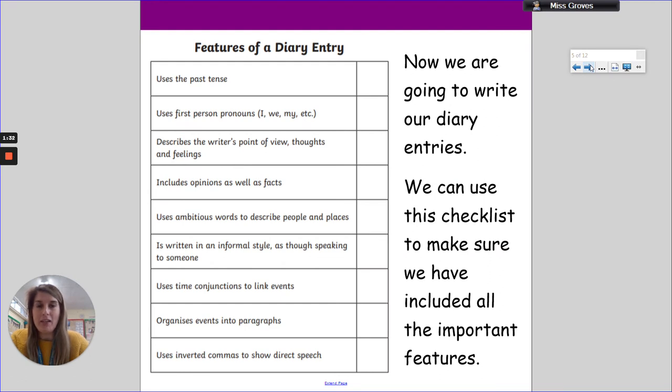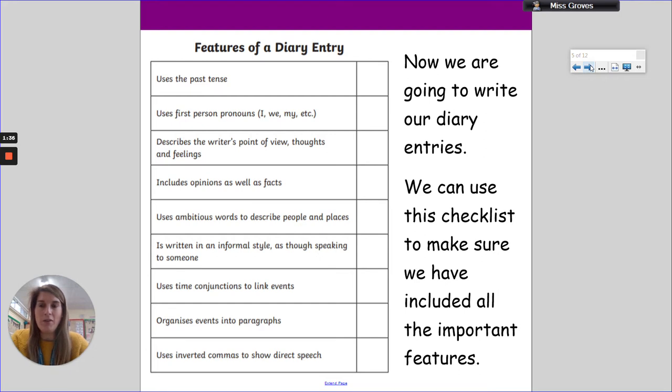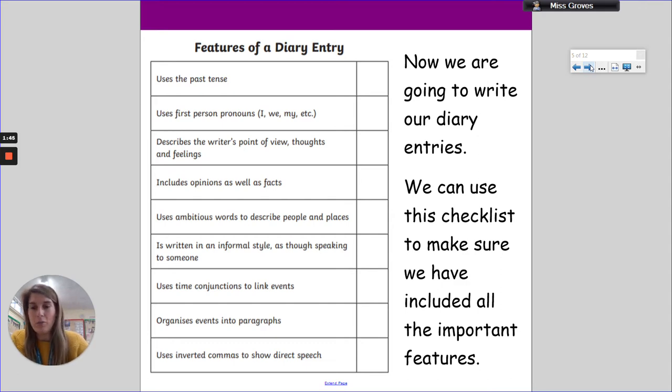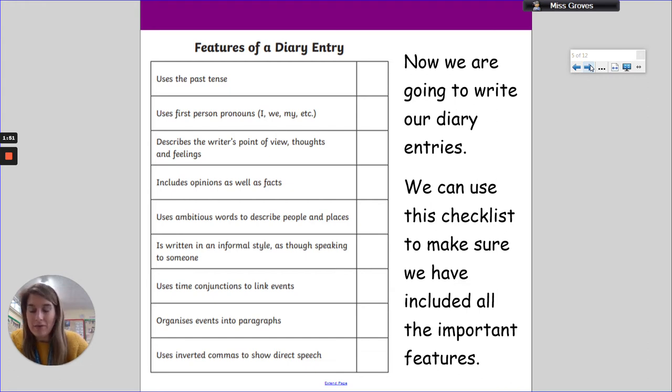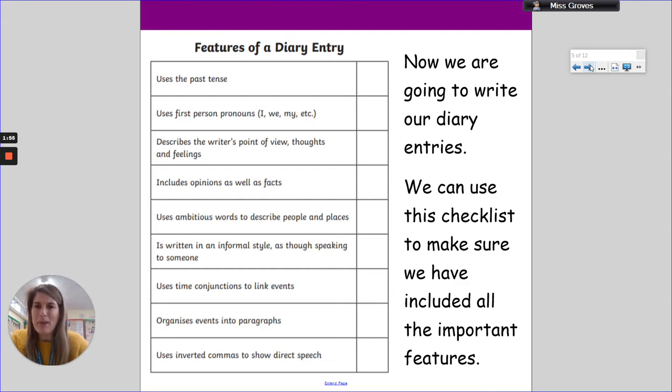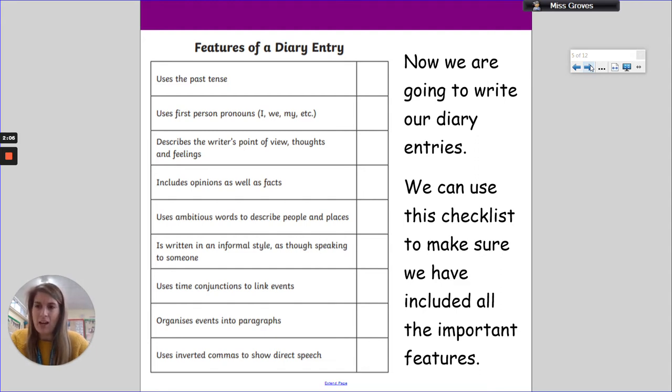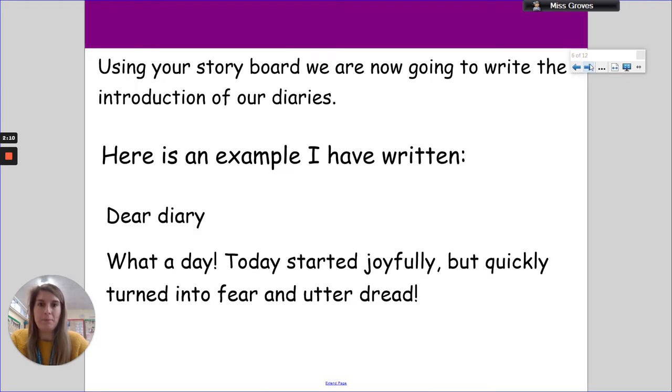Now it's time to think about writing our diary entries. There's another checklist that I've got here for you that you can have a quick look at, and you can use it to make sure you've included all those important features. There's some additional things that aren't on the previous slide - things like your paragraphs, conjunctions linking events, inverted commas to show direct speech, making sure you use ambitious words in your description. So adjectives that are ambitious, not just normal everyday, maybe boring adjectives. Really think about that interesting vocabulary that captivates the reader and thinking about your feelings as well.